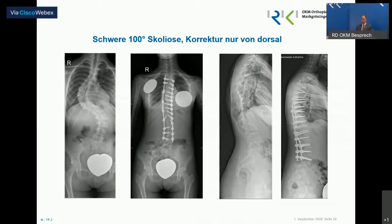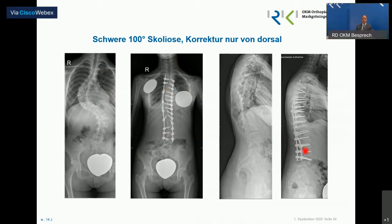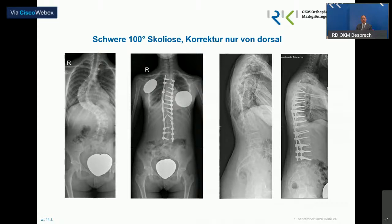Und hier sehen Sie auch schon das Ergebnis dazu. Das ist schon eine 100-Grad-Deformität. Man sieht gut, wie jung und flexibel – wie schön man das doch aufrichten kann, auch im Seitprofil, wie das in eine physiologische Profilierung überführt werden kann.